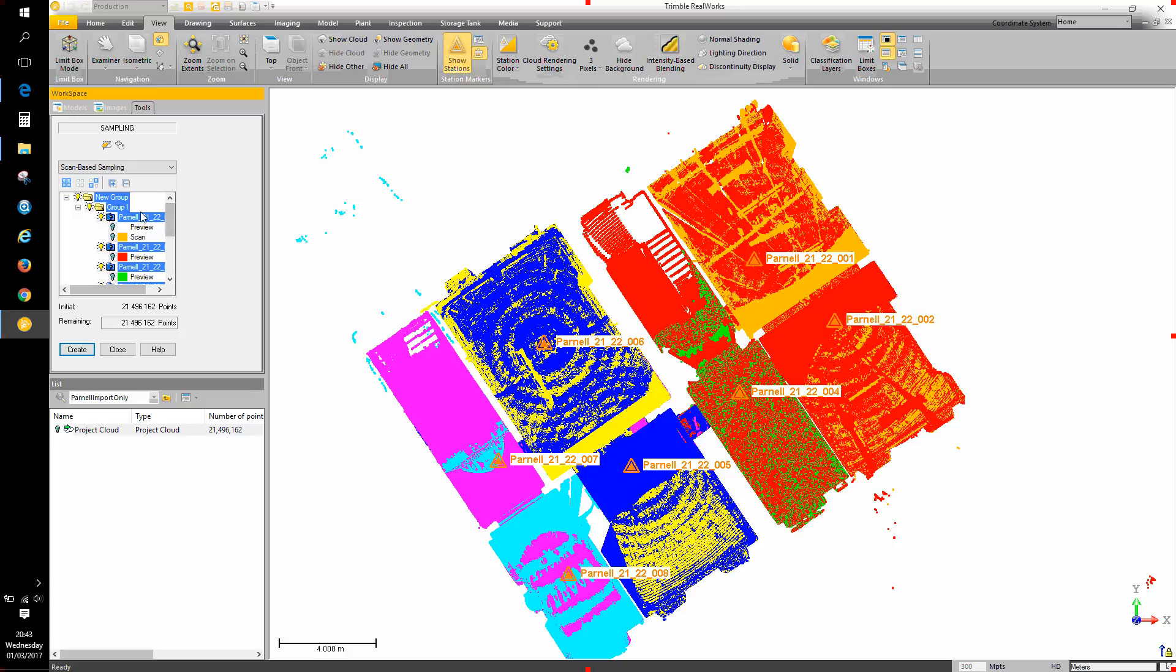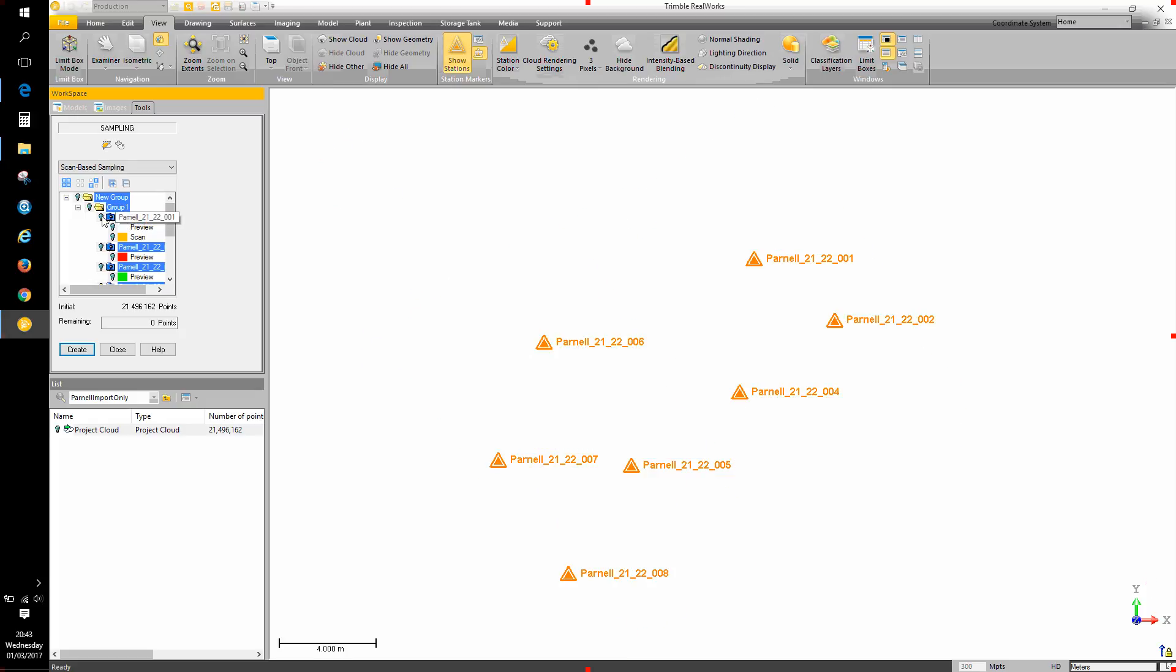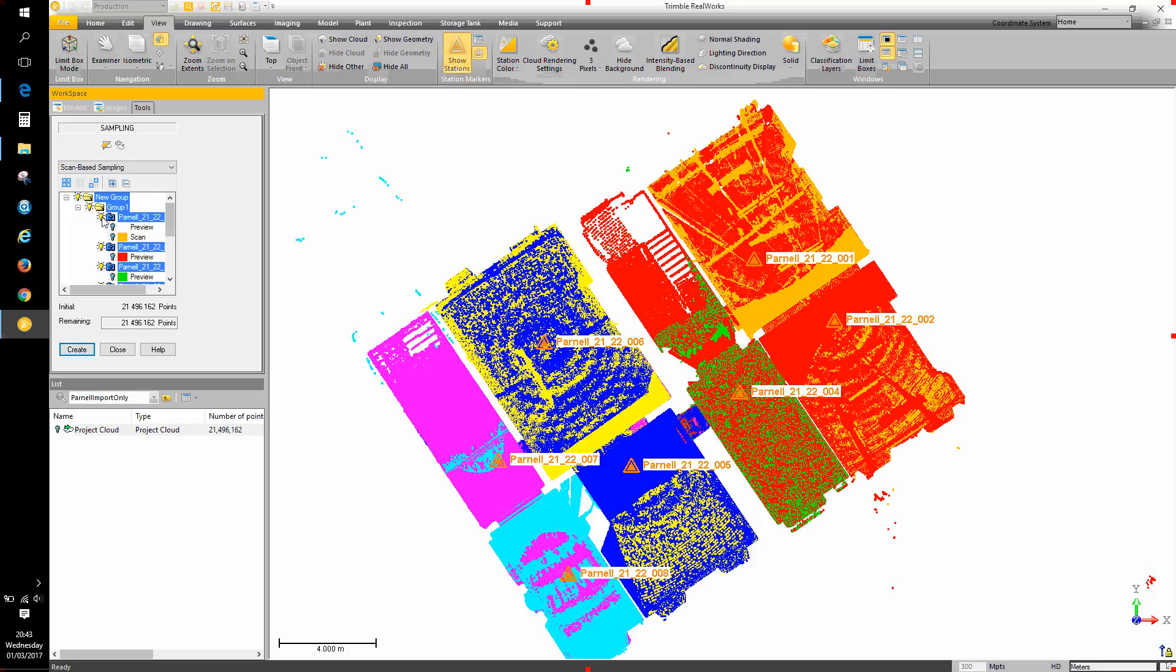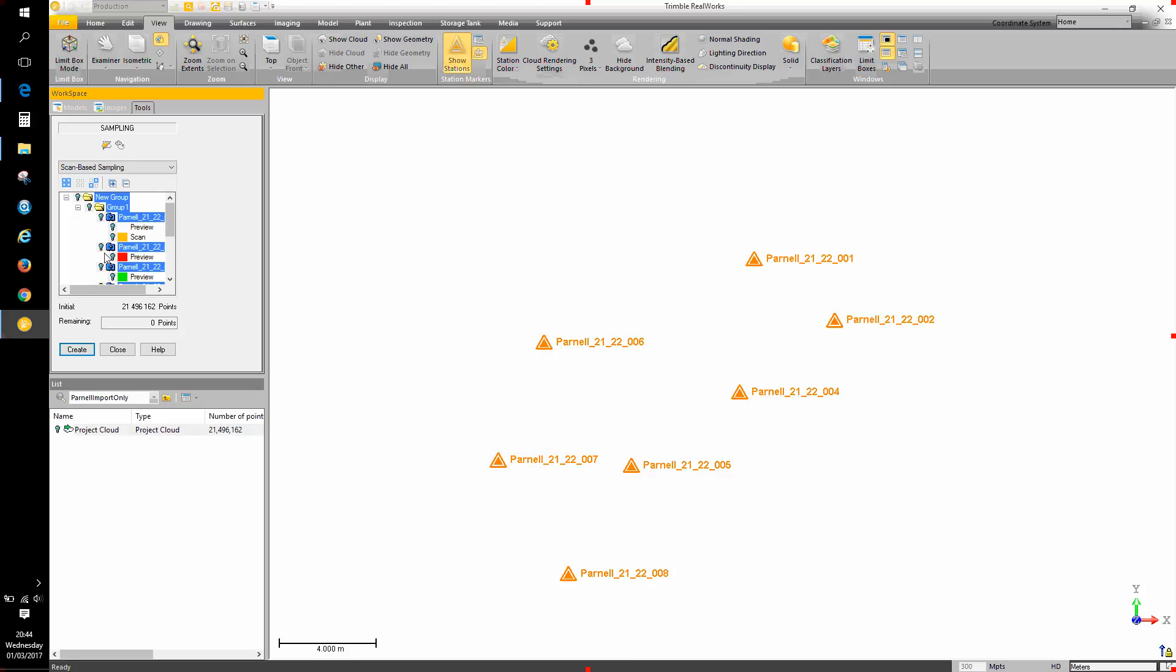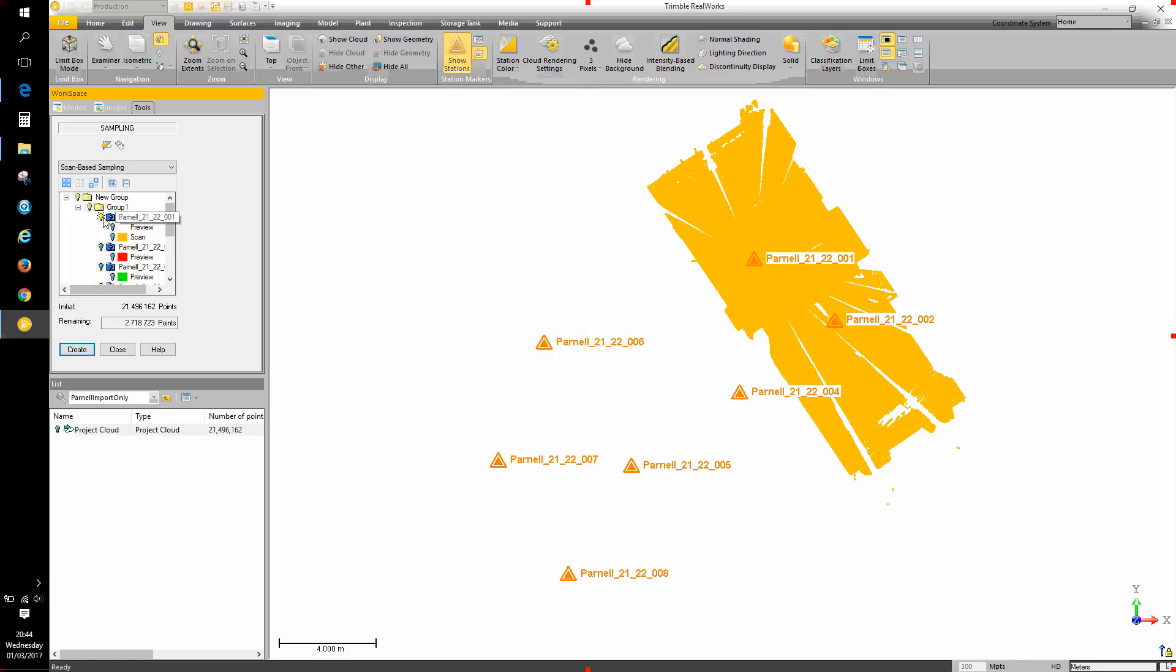So with them all selected, tapping on a light bulb will deselect all of them in the 3D view. Whilst they're all selected, tapping on any light bulb in this list will bring them all back on again. So I want to have them all off to begin with and pick the scan station I want to isolate the data from and just hit the light bulb for that particular scan station.